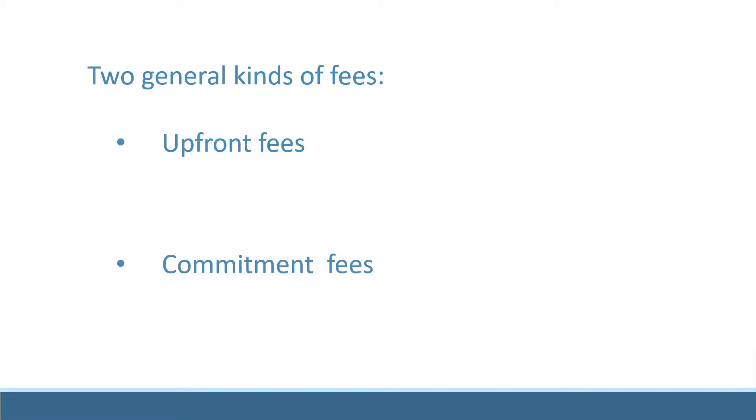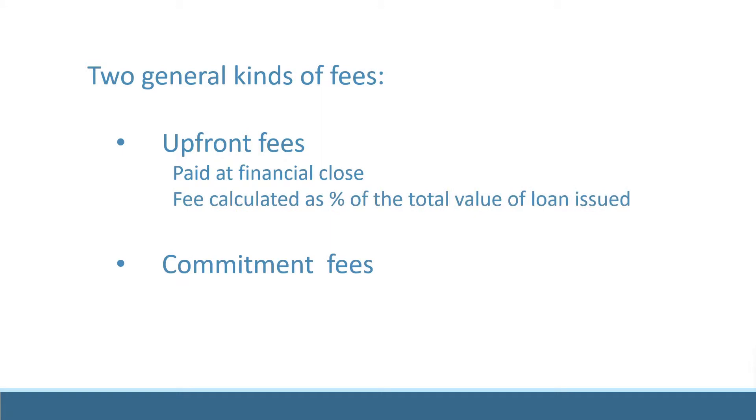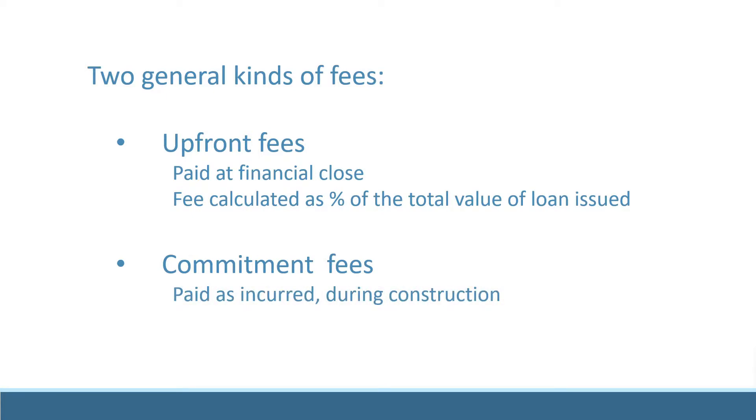Upfront fees are paid at financial close and are quoted as a share of the total funds committed. Commitment fees are paid through the construction term as a fee charged on the undrawn balance of any funds committed.